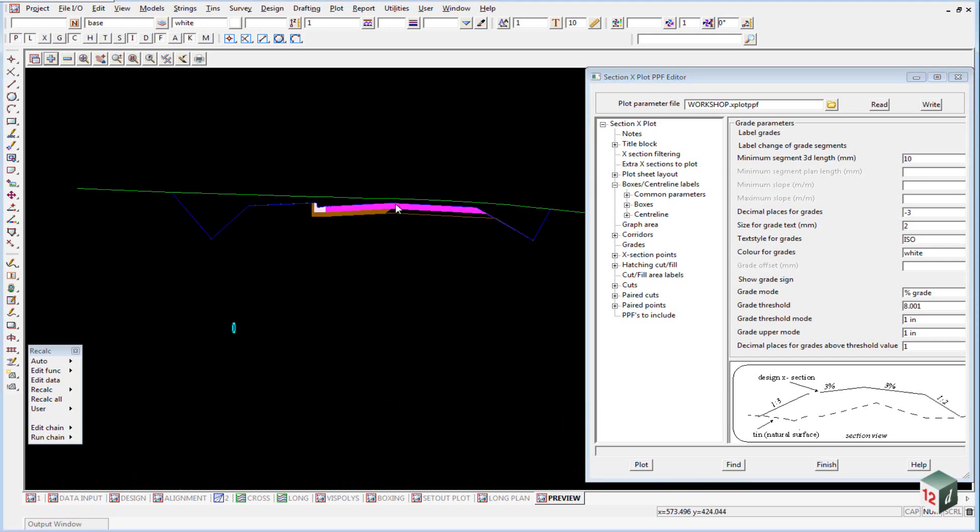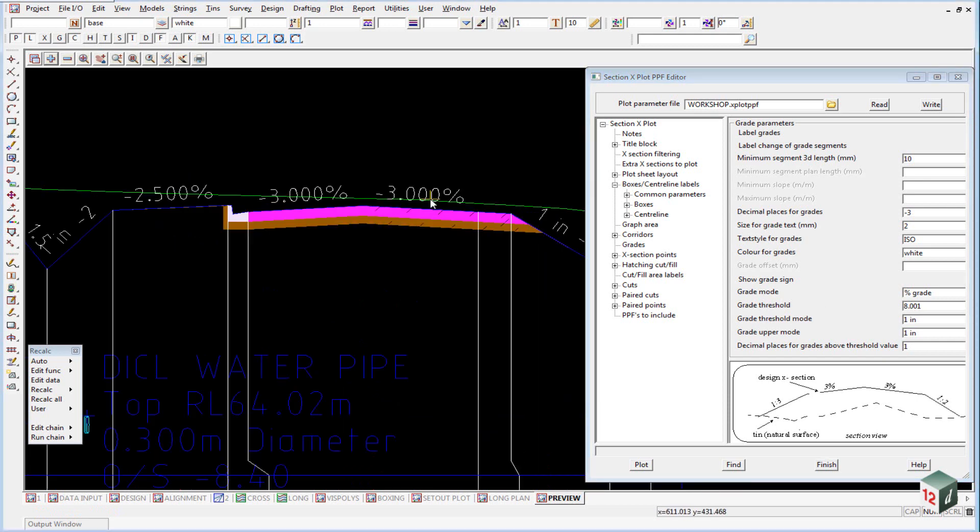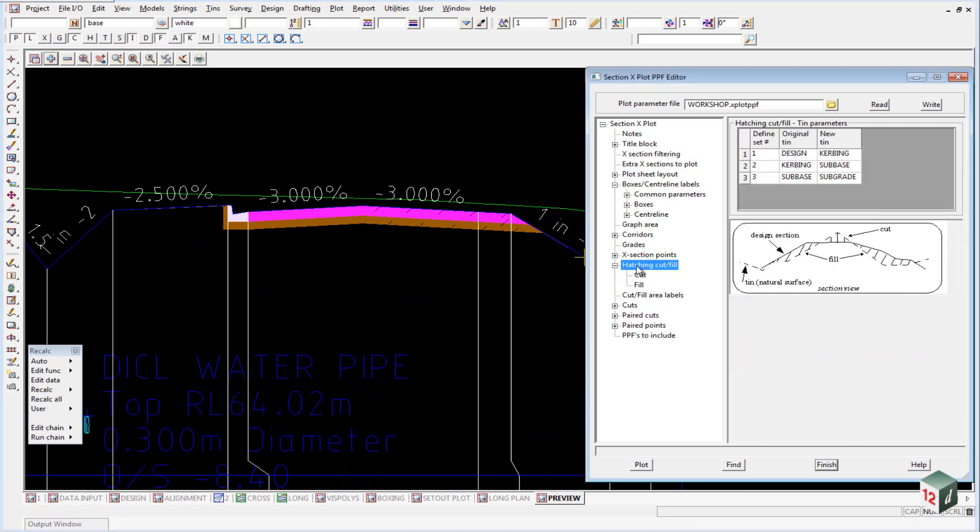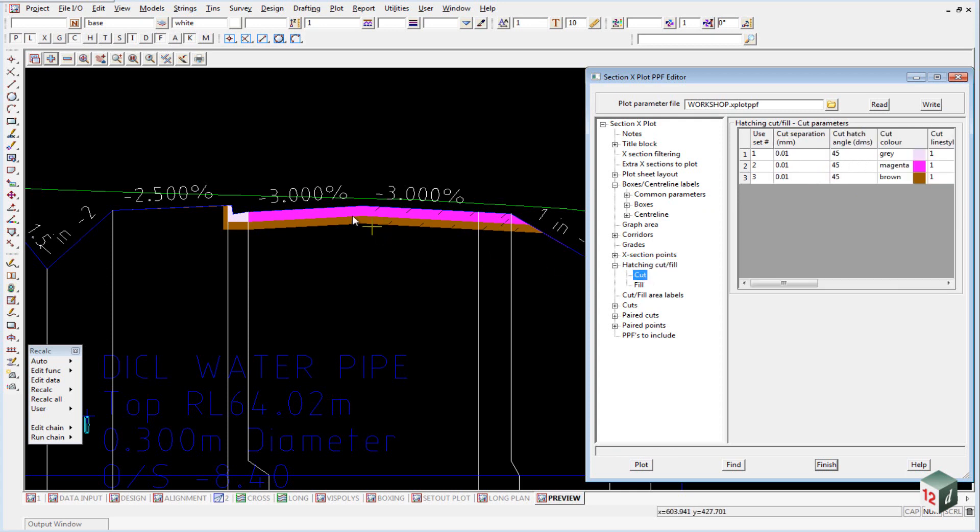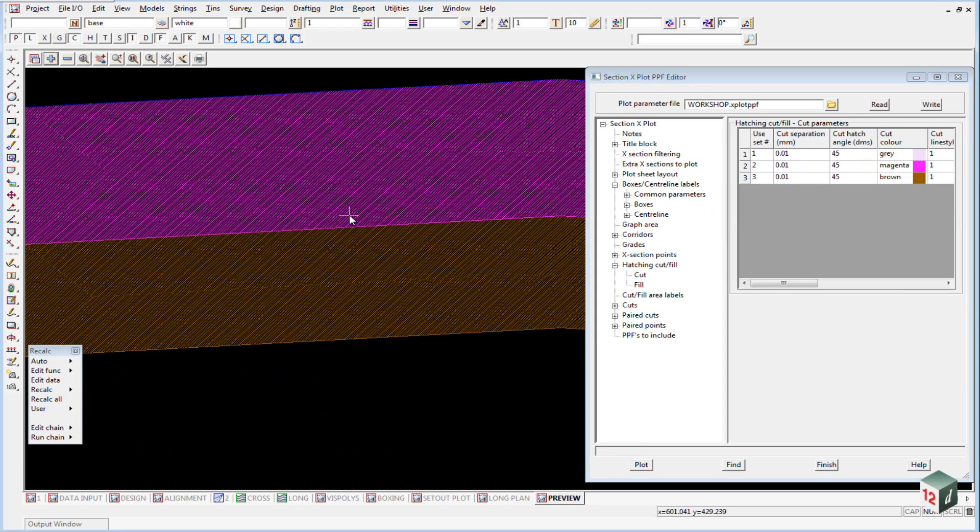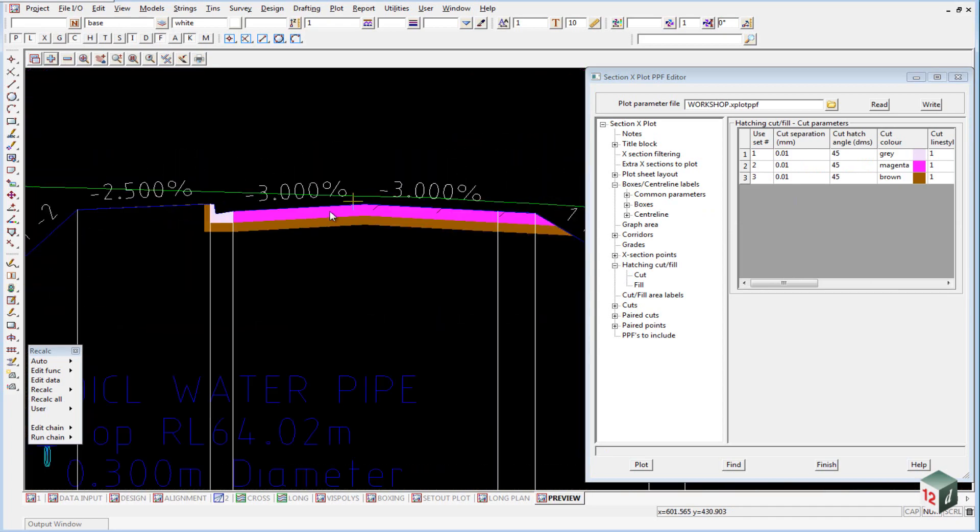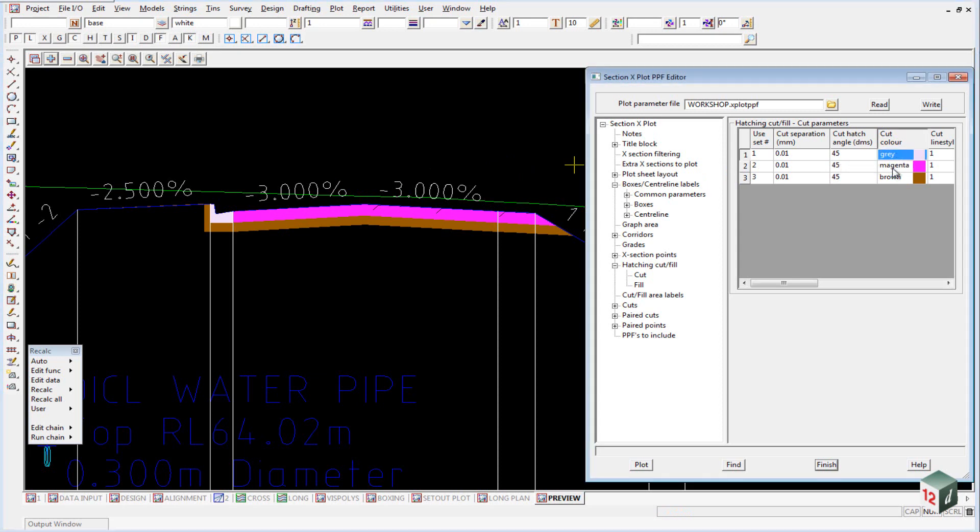You may have noticed that our different boxing layers appear to be solid fills. This is done under the hatching cut and fill where we have set up 3 sets and each one uses a triangulation, so between the design and the kerbing, the kerbing and the sub base, the sub base and the sub grade. We then went into our cut section because they are always going to be in cut as their boxing layers. And we set up a hatching pattern that was very close together. So if you actually zoom in you'll notice that it is actually a hatch, but if that was to be plotted it would just look like a solid fill. And we set our hatch pattern to be 45 degrees, our kerb and channel was grey, our sub base was magenta and our sub grade was brown.